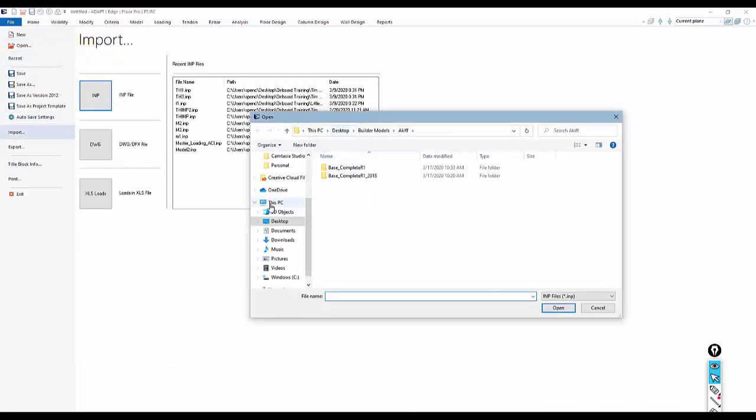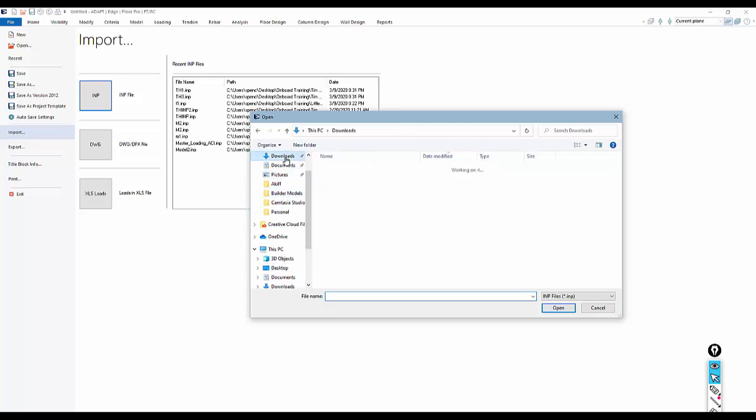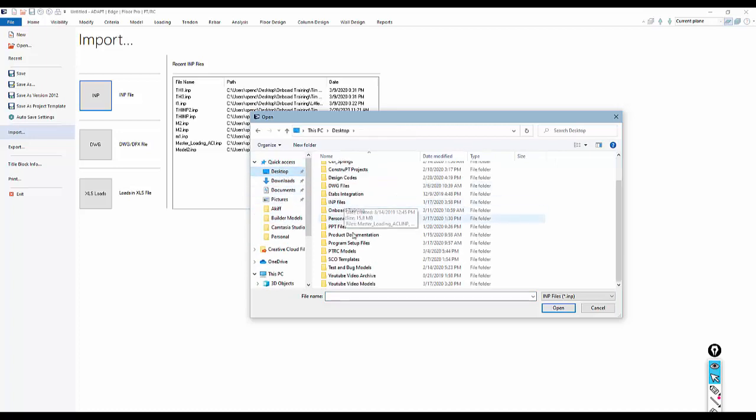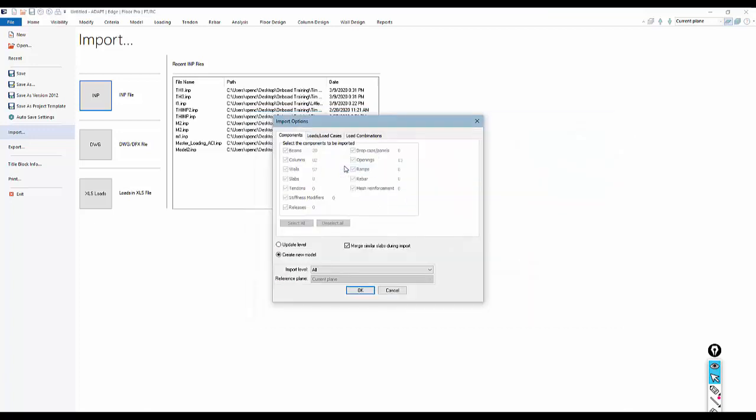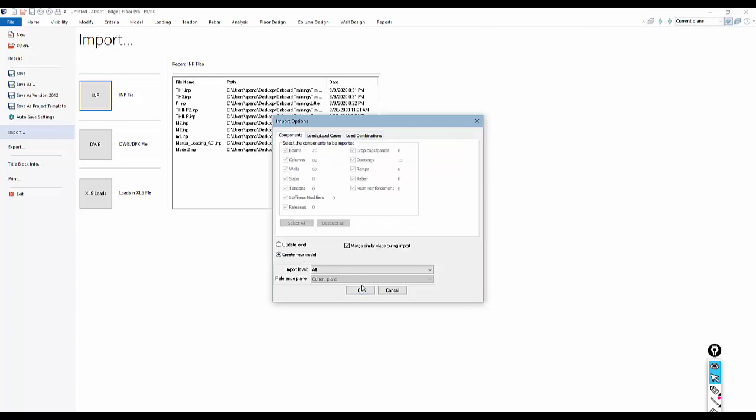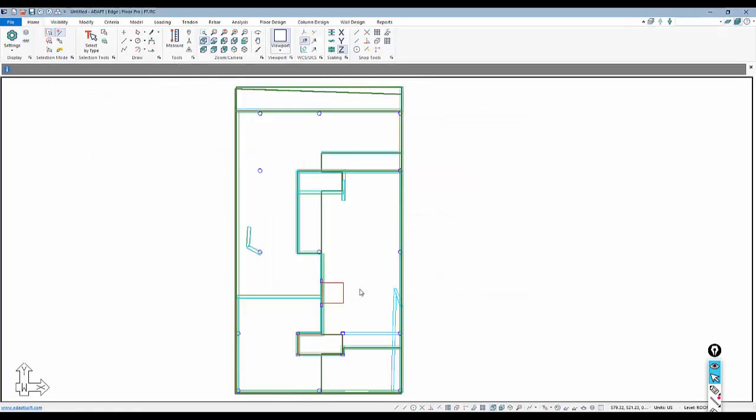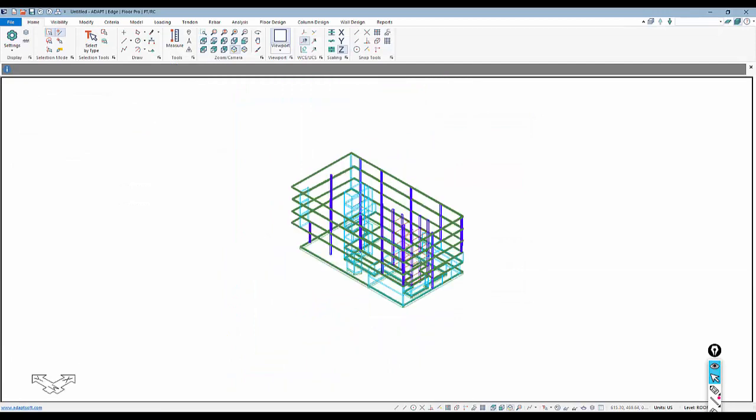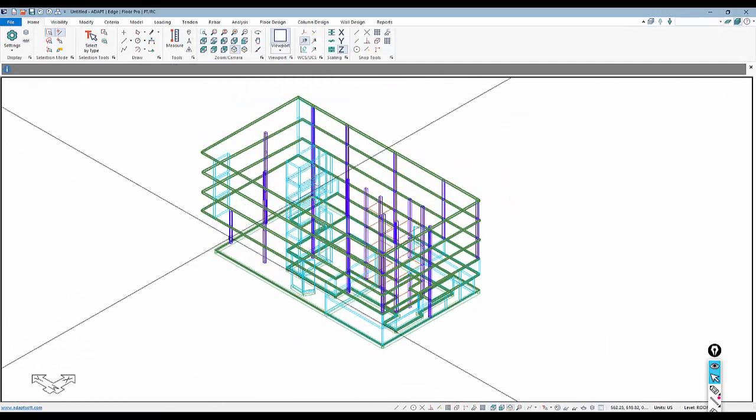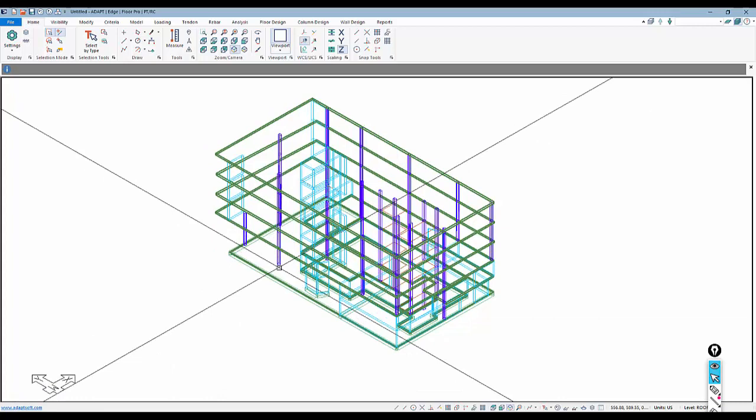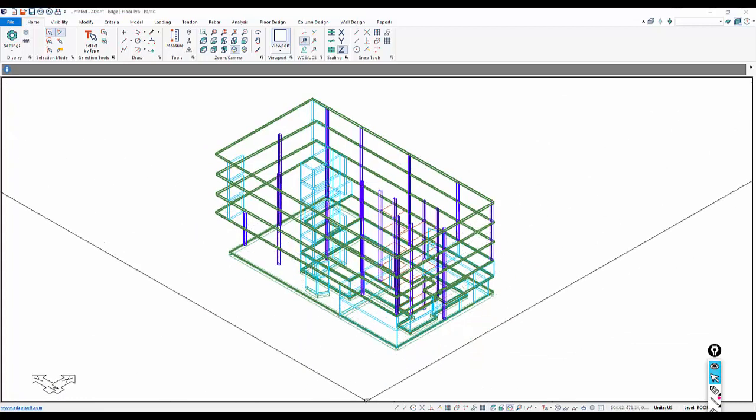We're going to select the gridlines option and create a brand new model. Under the import options, we have no load cases or combos—we're just going to import the geometry. We now have this file from Revit.